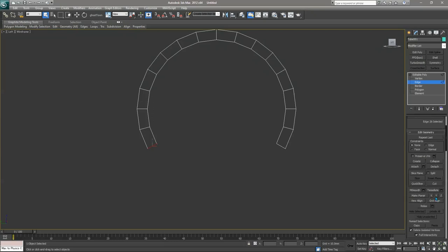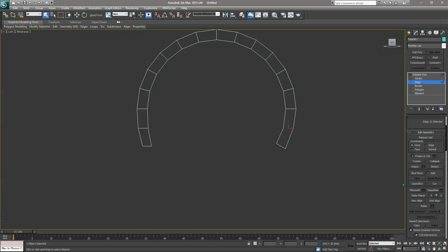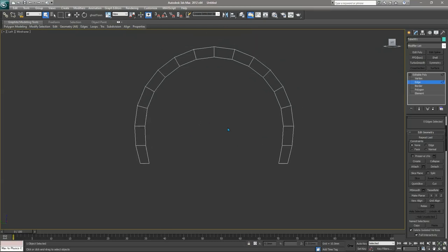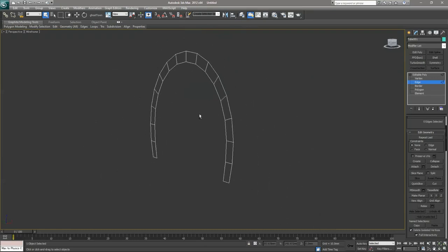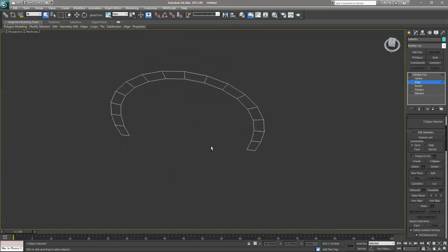I'm going to select the bottom-most part of the segment and then press Y to reposition it — press Y and reposition it, press Y and reposition it, press Y once again and reposition it. I think that's good, so right now go to the perspective view. As you can see, it has really made an arch.